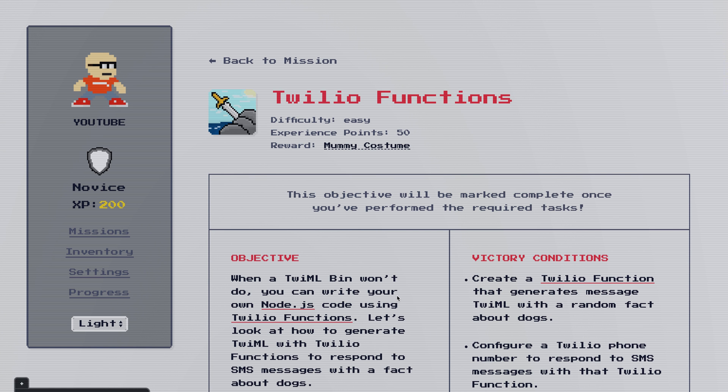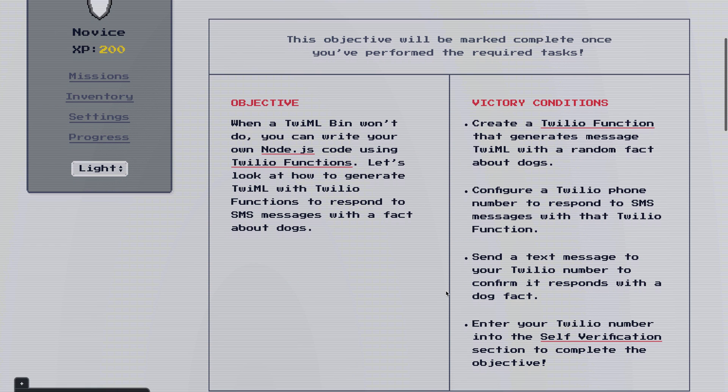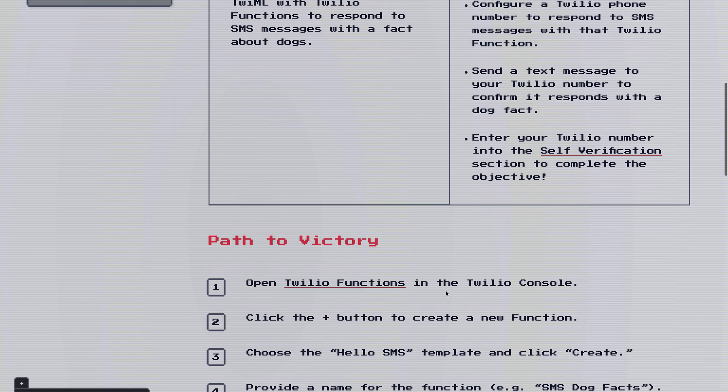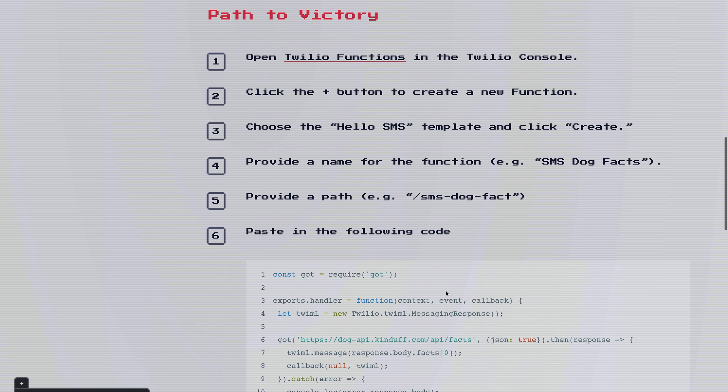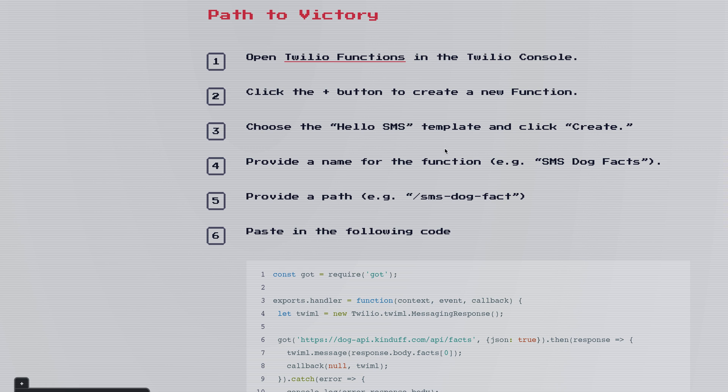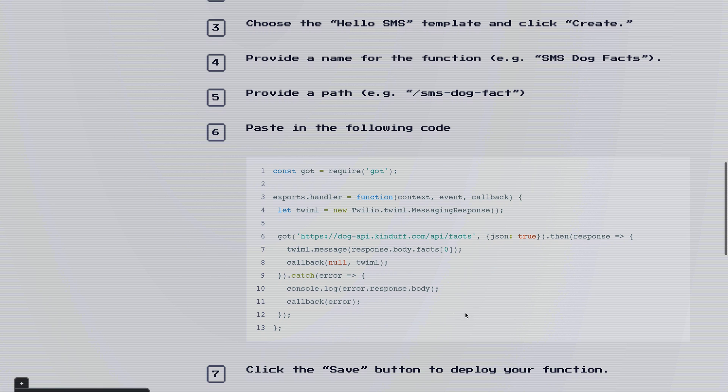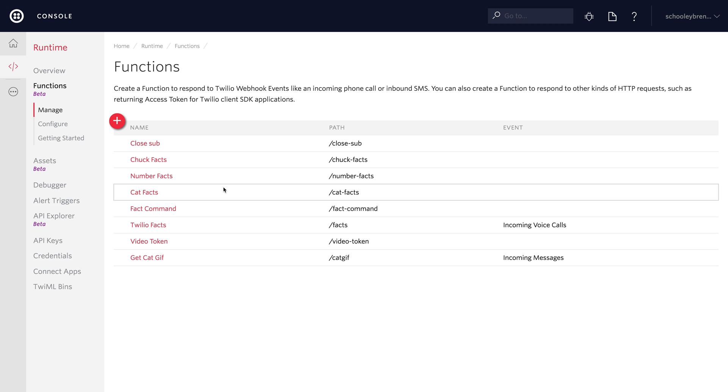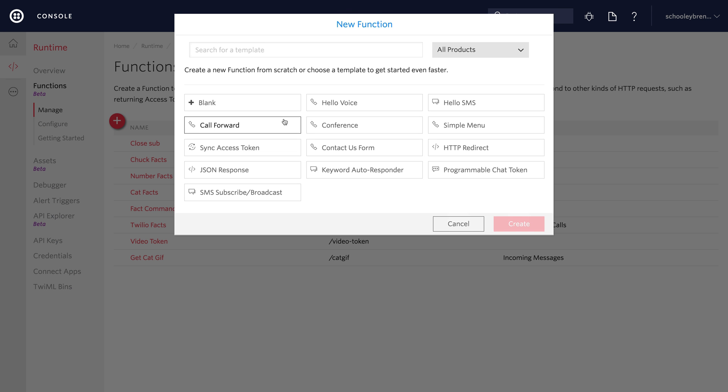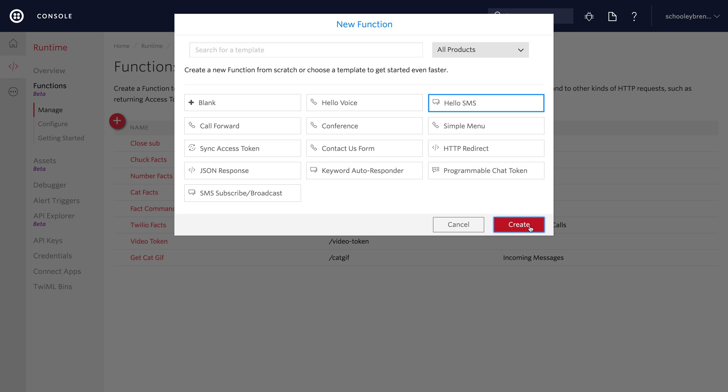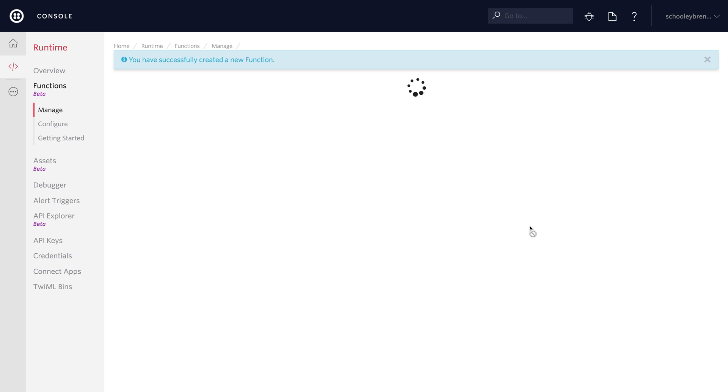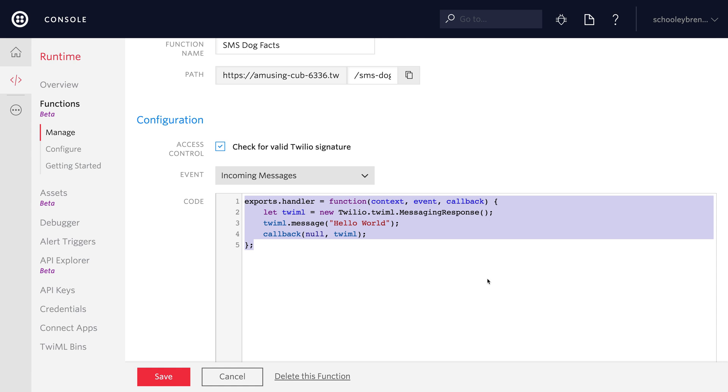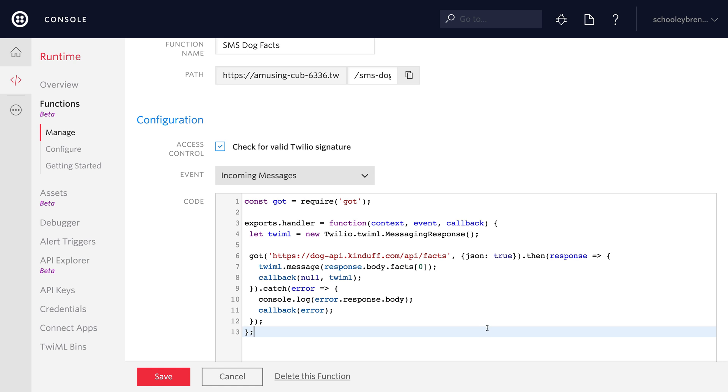On to the next objective which is TwiML functions. Here we're going to write some Node.js code inside of TwiML functions. This is for use cases that are a little more advanced than just some static TwiML. We're going to generate a random SMS dog fact by using an API that returns dog facts. So we're going to create a TwiML function that uses the hello SMS template. We're going to name it SMS dog facts give it a path of SMS dog fact and then we're going to paste this code in step six into the function. So let's head over to TwiML functions to make this happen. Inside of functions we'll click the plus and add a function based on the hello SMS template. Once that loads up we'll rename the function to SMS dog facts and give it a path of slash SMS dash dog dash facts and then we'll come down to the code and paste in the code from step six in the path to victory.